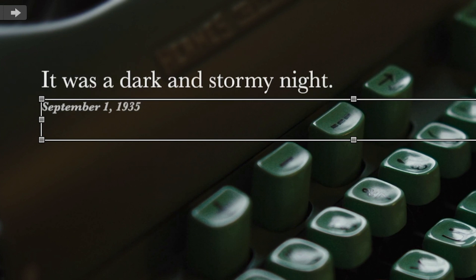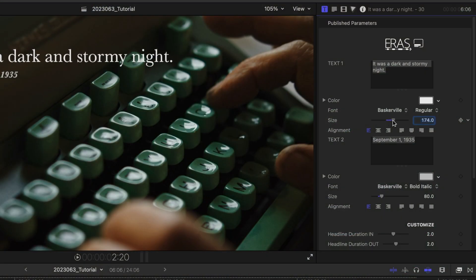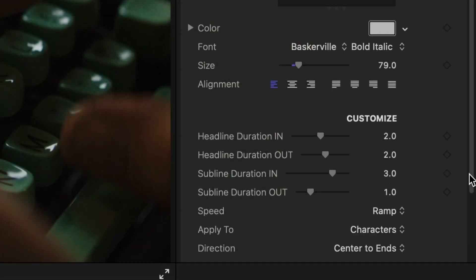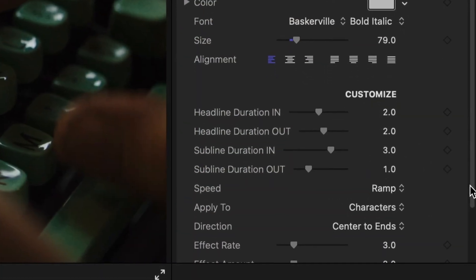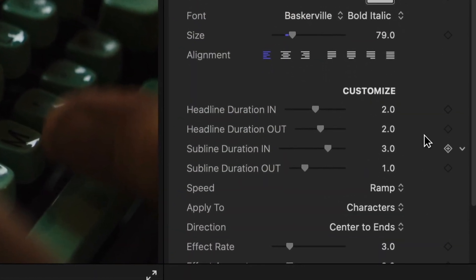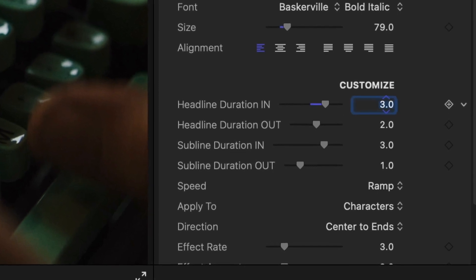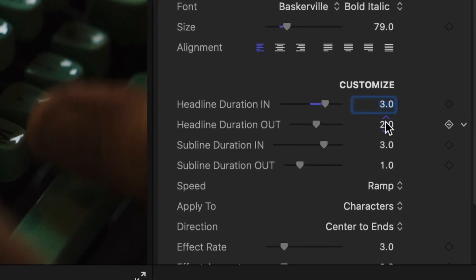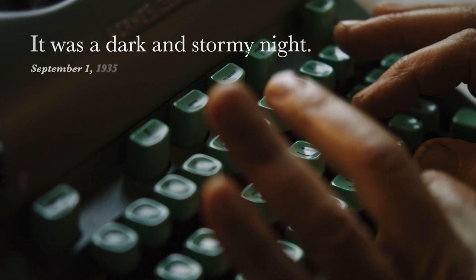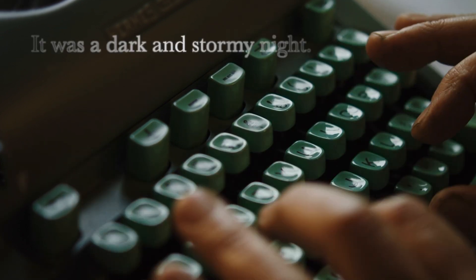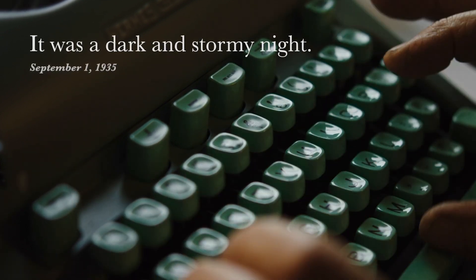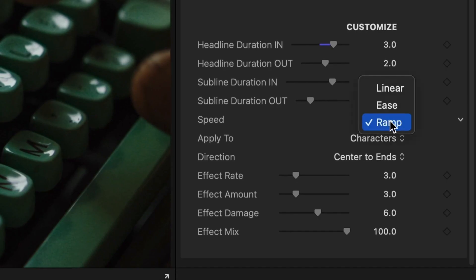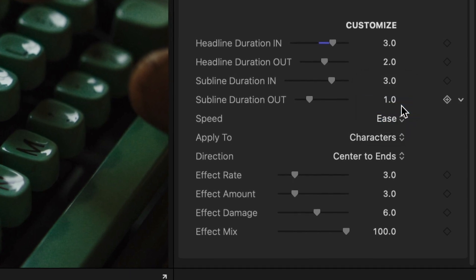I've got additional font and appearance controls in the parameters. Below this we have animation and effect customizations we can make. I can adjust the timing of the in and out animations of the headline and subline individually. In this case, a type in and glow effect. I can change the animation curve with a speed dropdown.